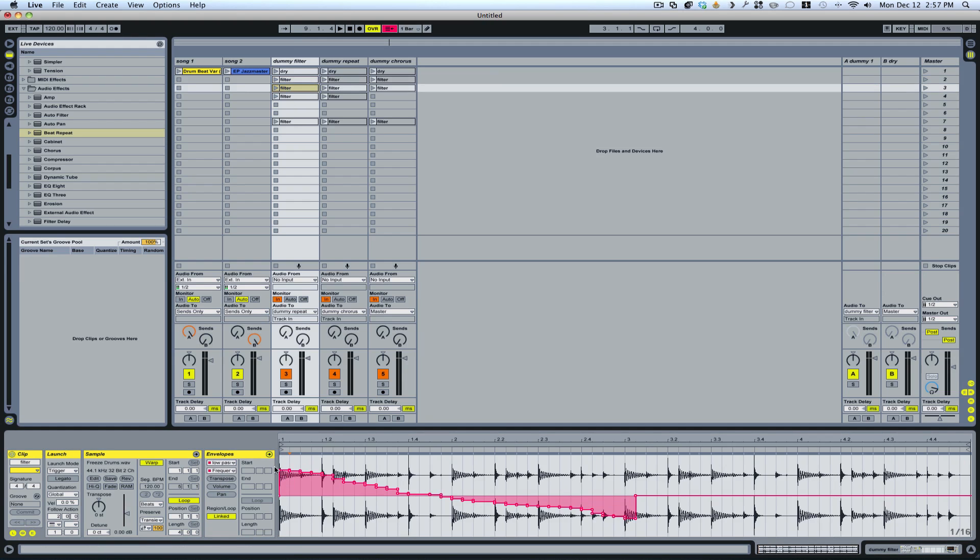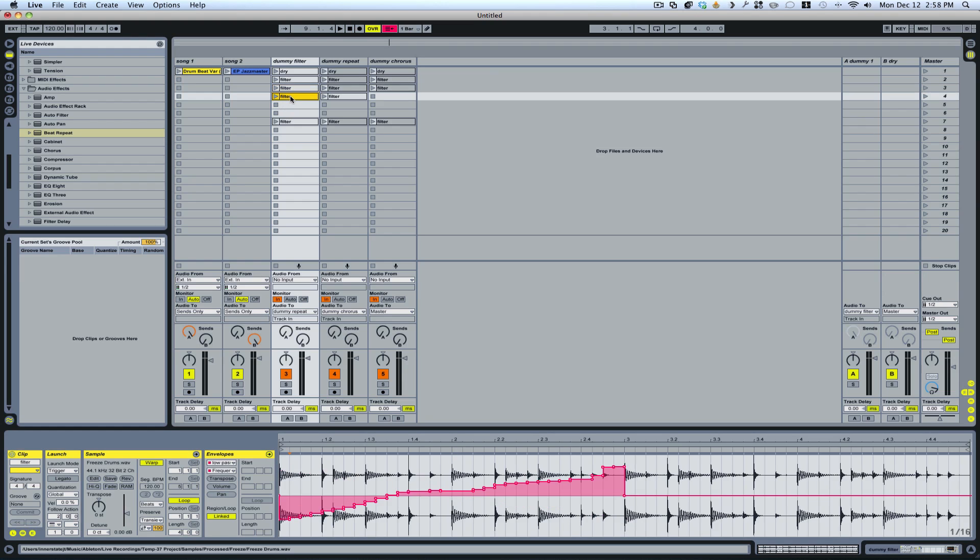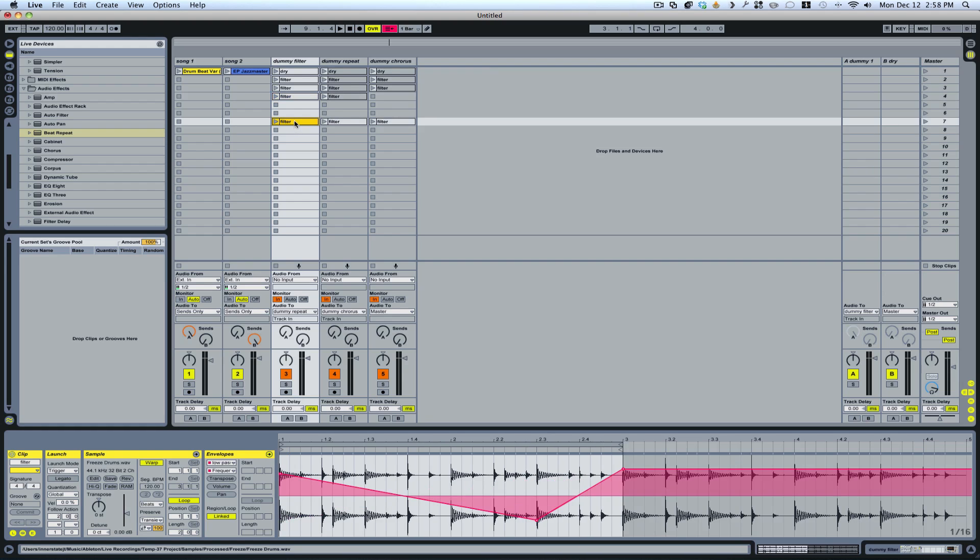This one here I'm running the frequency from high to low. And this one, I'm running the frequency from low to high. This one here is a little bit more random.